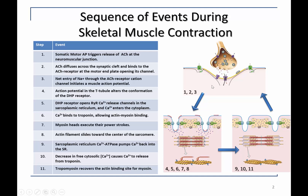This end plate potential then spreads from the site of the neuromuscular junction to the close vicinity where there are voltage-gated sodium channels. When these channels encounter the local depolarization, they open, allowing sodium to trigger action potentials in the skeletal muscle.